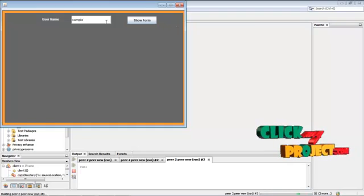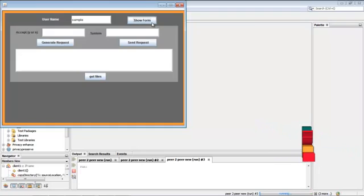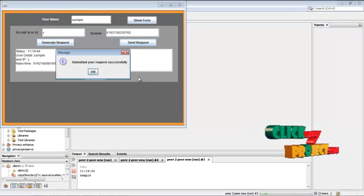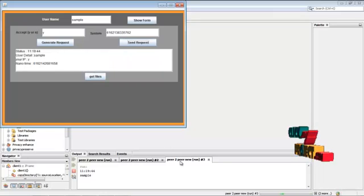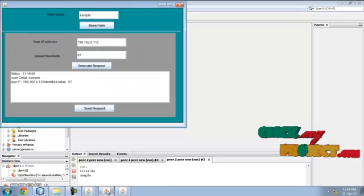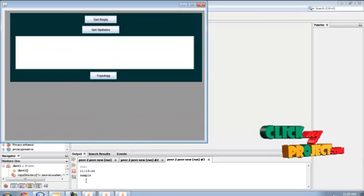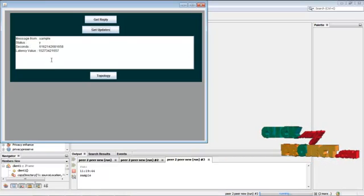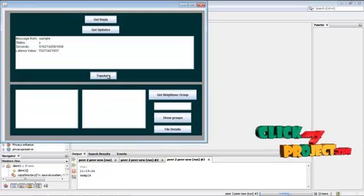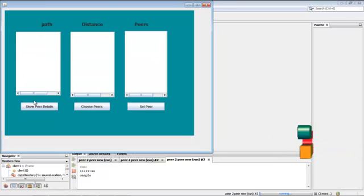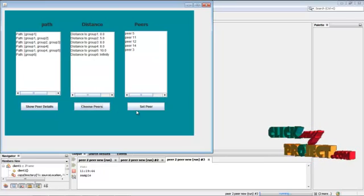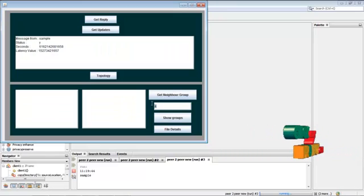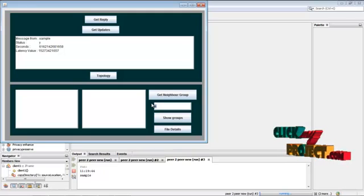A sample file is requesting to download — just click Y, then send request. The request is sent from the client side. Then get updates in the server by the client. Now click the topology, choose a neighbor node from the list of nodes, and choose the peer. A group is assigned according to the algorithm.